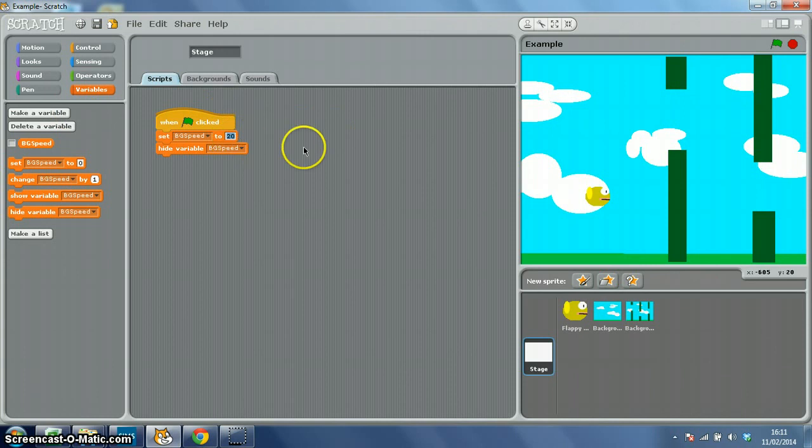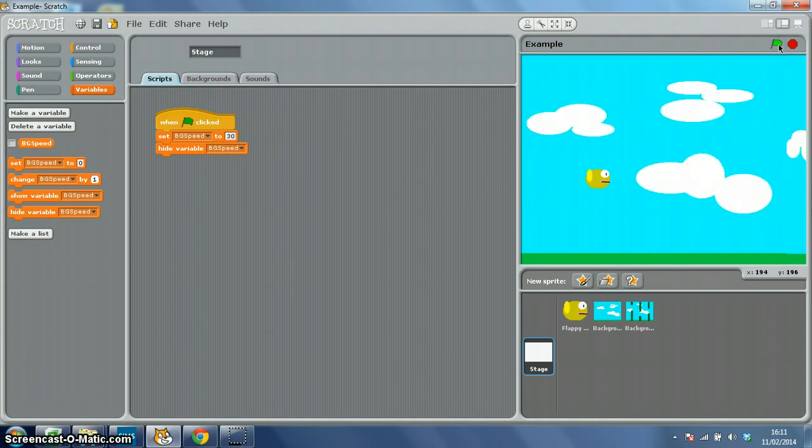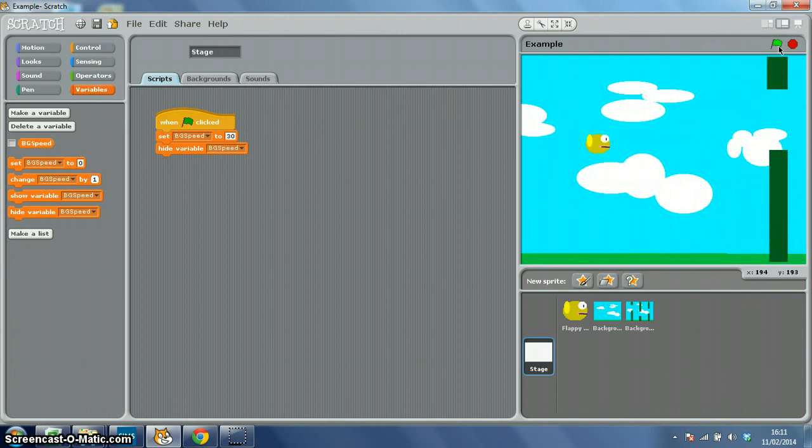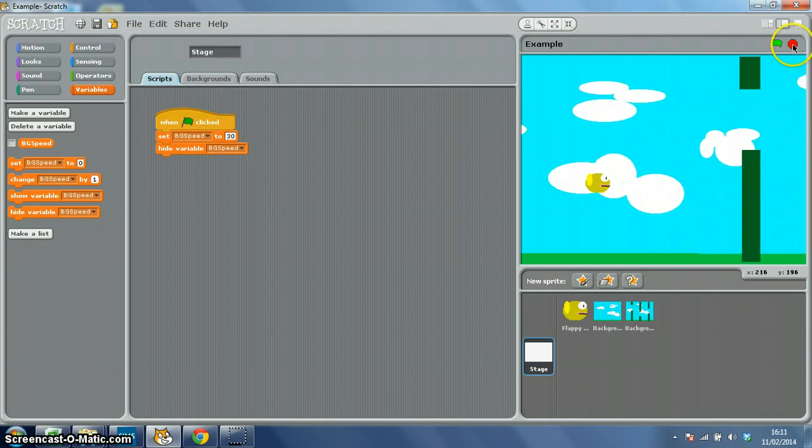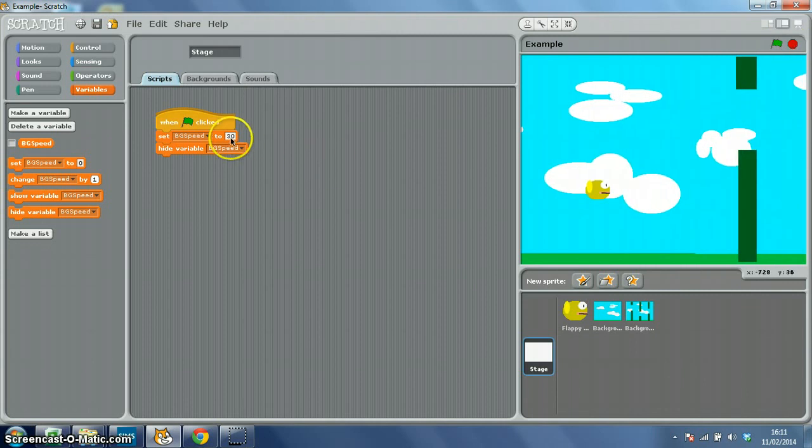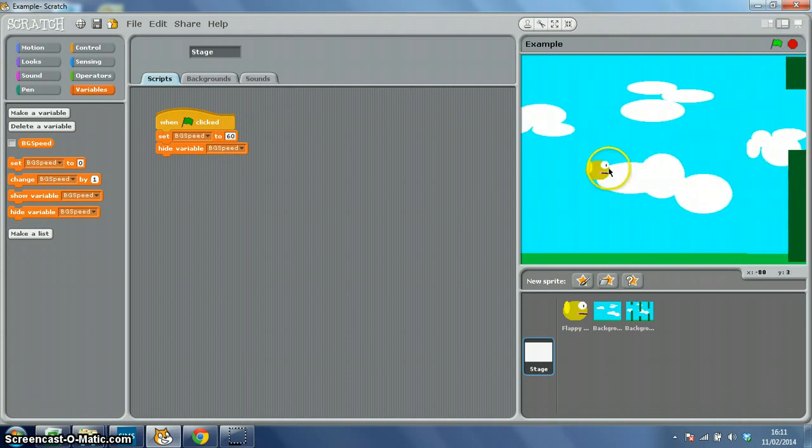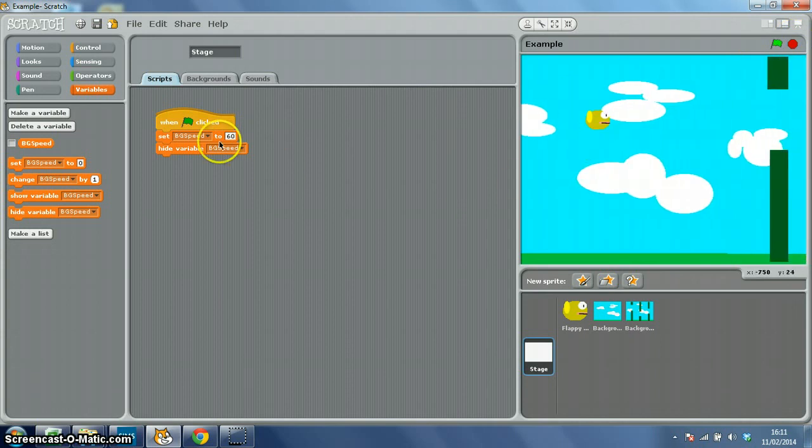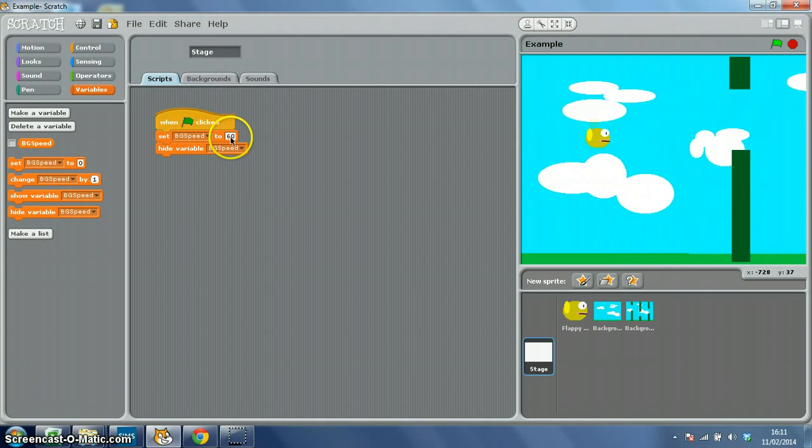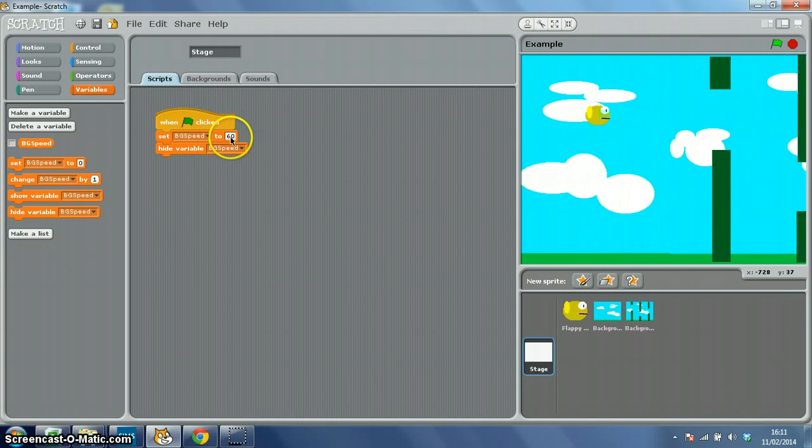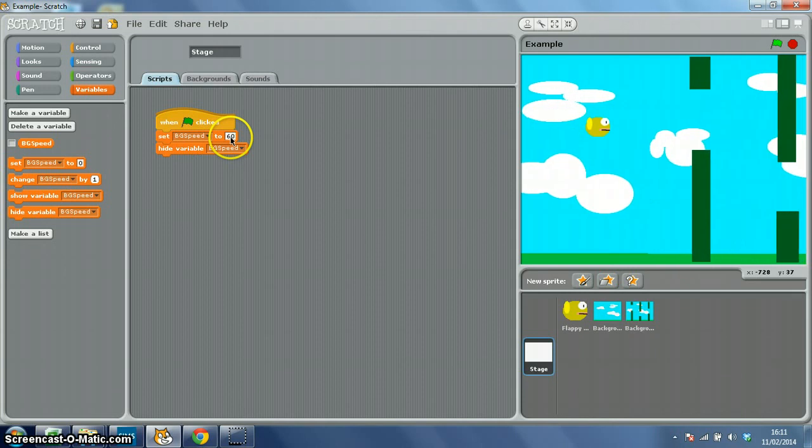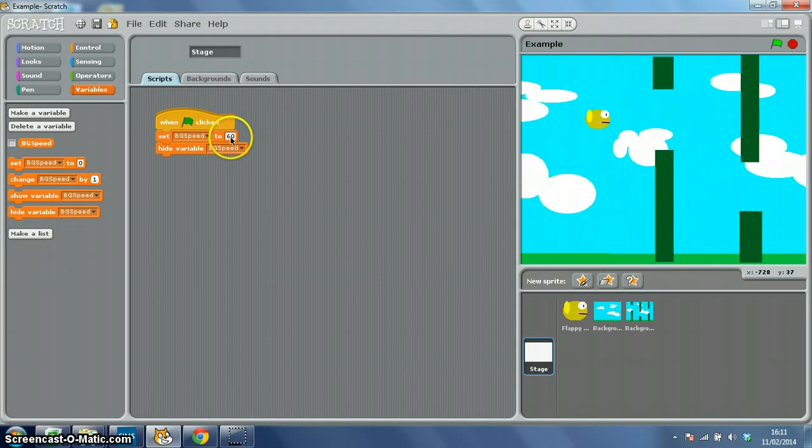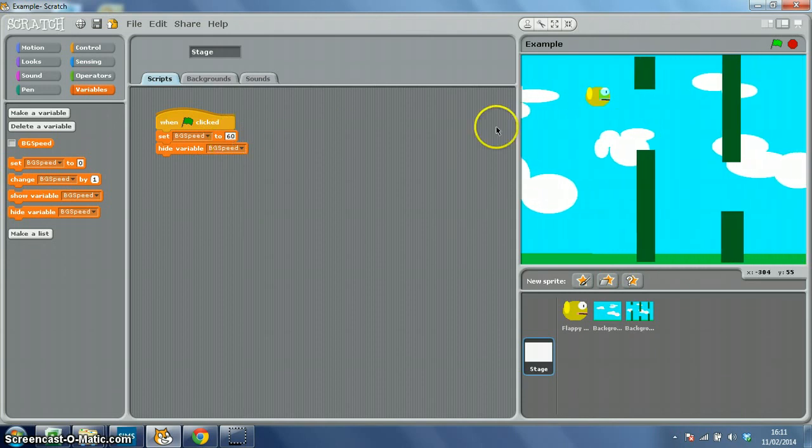Let's try 30. So this should scroll a bit faster. Okay let's try something noticeable, let's try 60. Ah, of course the bigger the number the slower the background because it's time in seconds isn't it? So it's taking longer.